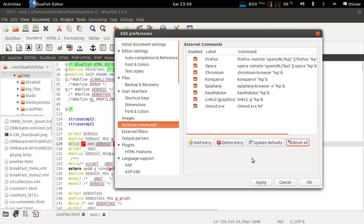This is also useful if you have a very old Bluefish configuration and your options here are a bit outdated. You can just either use update defaults or reset all to get the most modern and recent settings.